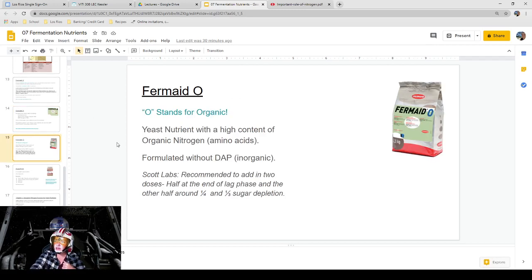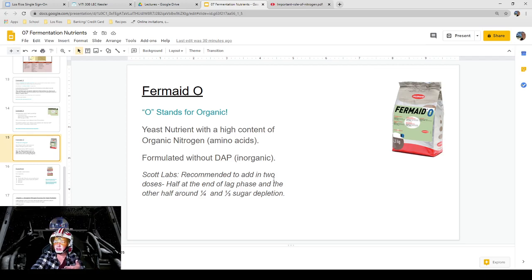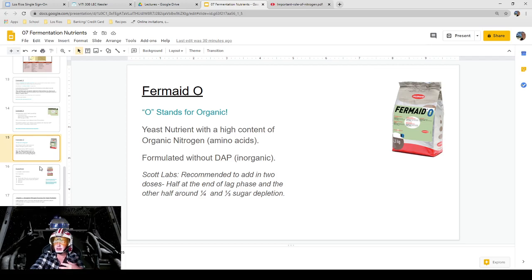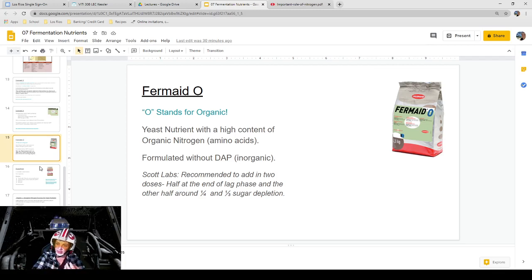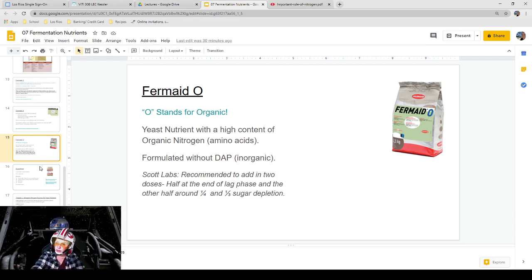Fermaid O — the O stands for organic. This is a yeast nutrient with a high content of organic nitrogen, mostly amino acids, and it's formulated without DAP since that is an inorganic salt. For Fermaid O, it's recommended to add it in two doses: half at the end of the lag phase and the other half around one-quarter to one-third sugar depletion. The reason for splitting the dose is to have a more balanced rate of fermentation. You have to be strategic — know your fermentation and its rate, and add nutrients at the right time to give it a pick-me-up either to get it going or push it to completion.